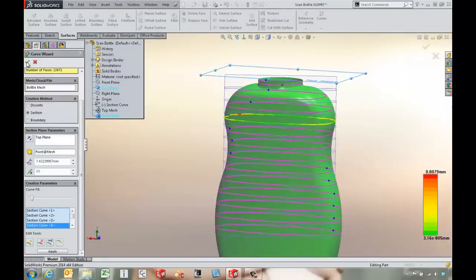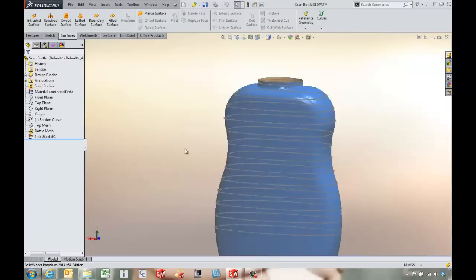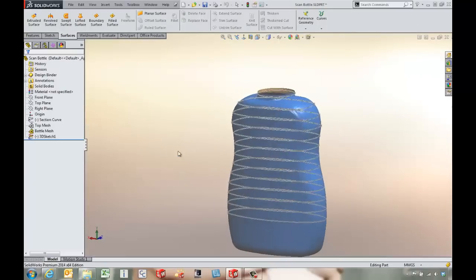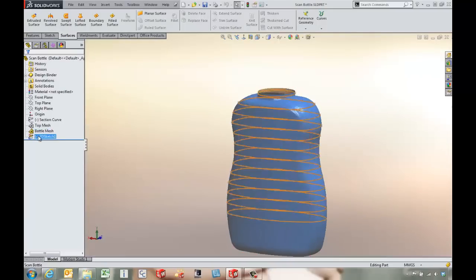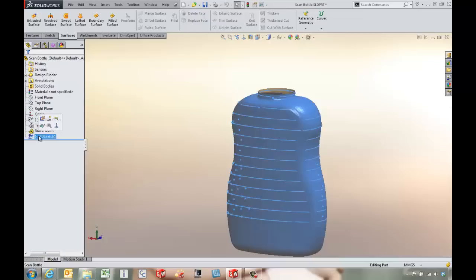This is going to come in and give us a 3D sketch with a bunch of different curves that we can pull into a loft a little bit later on.